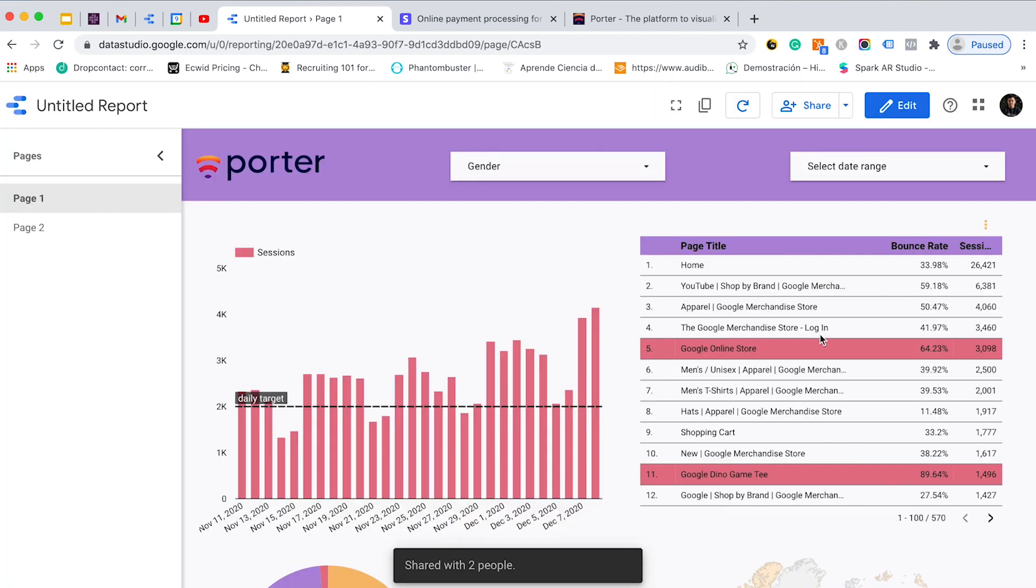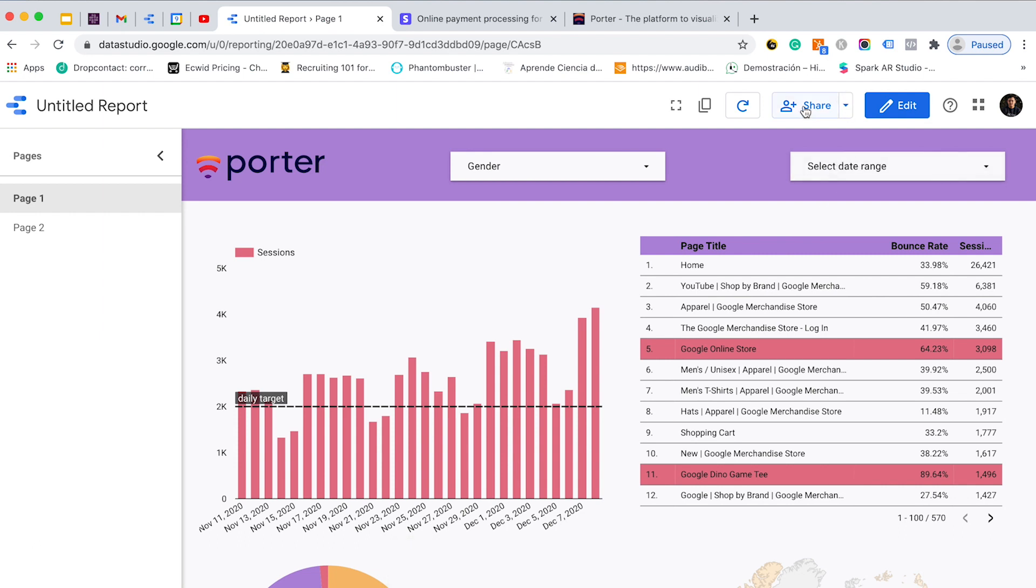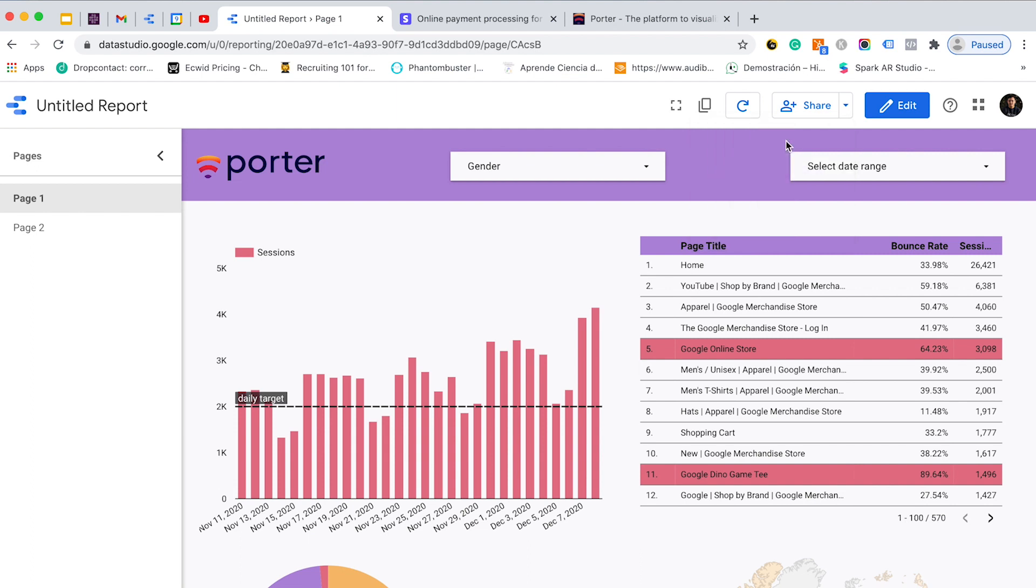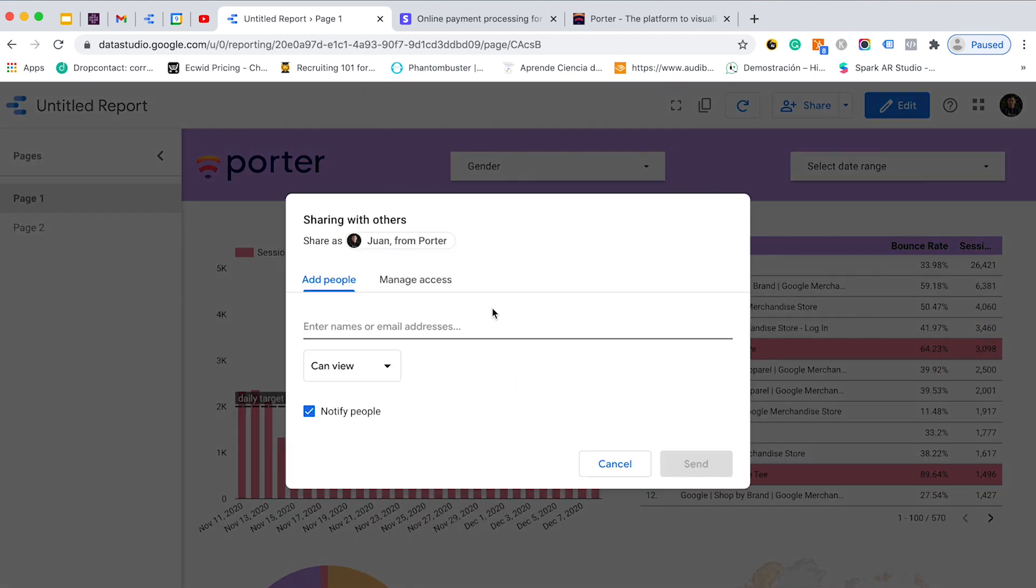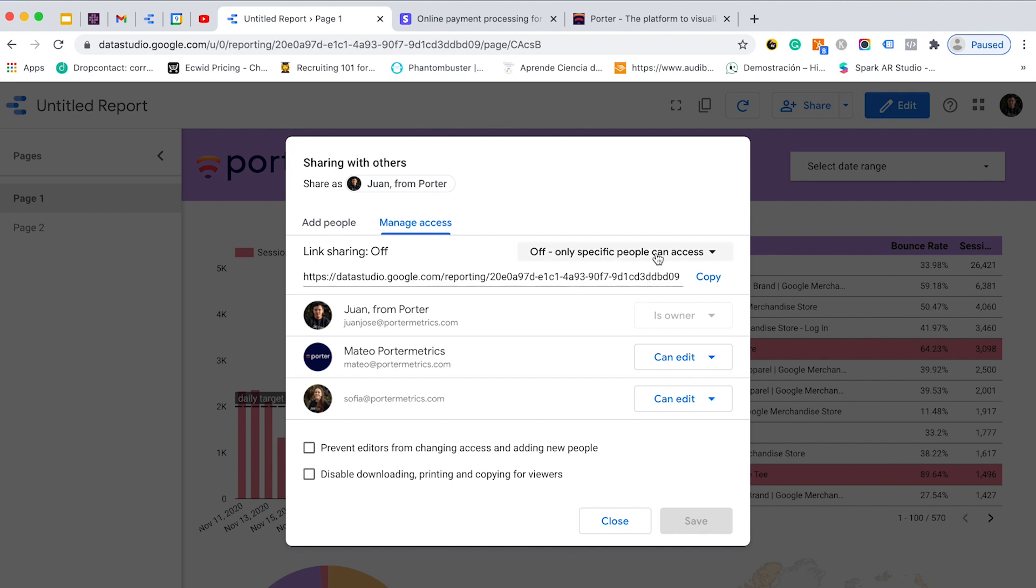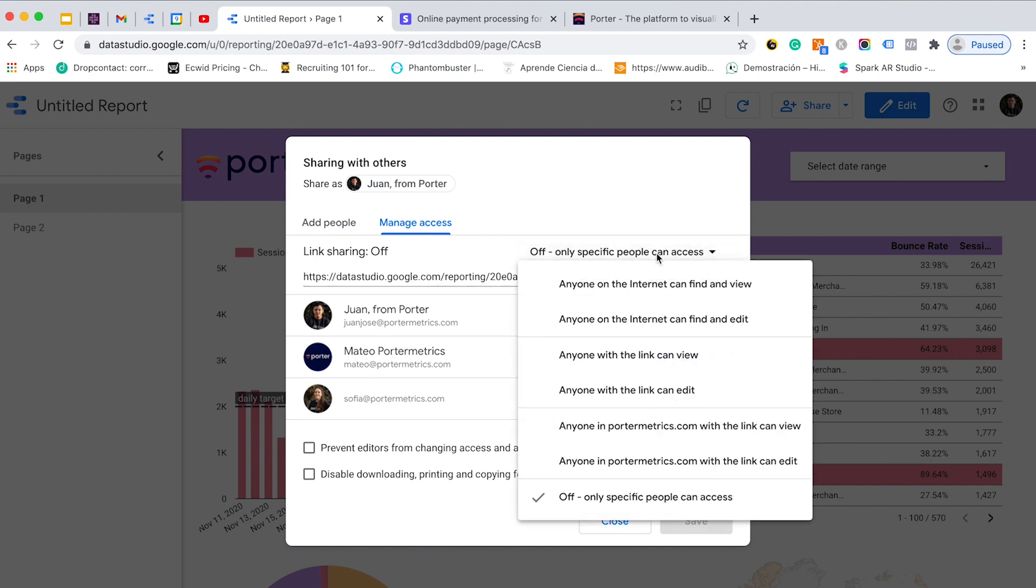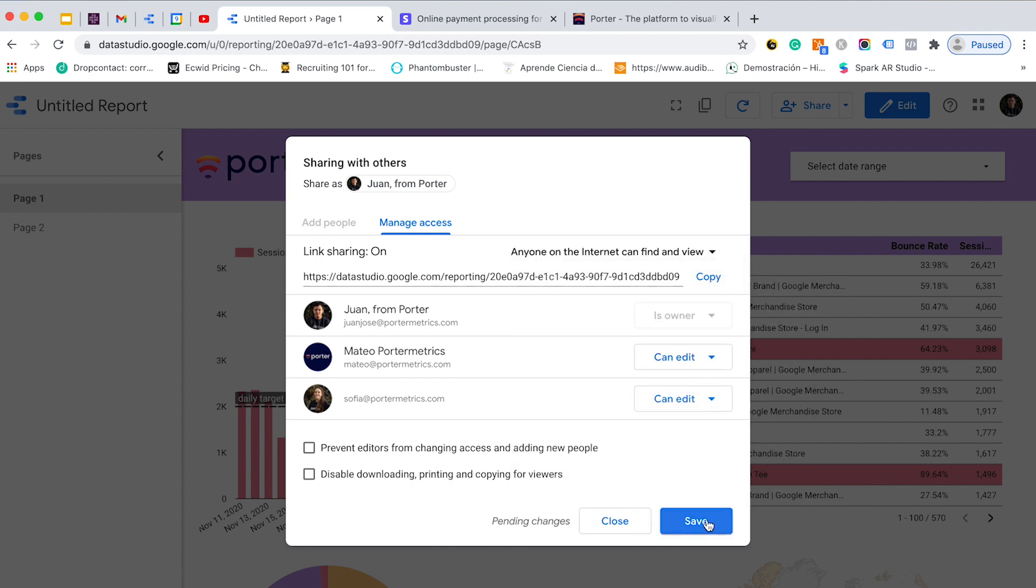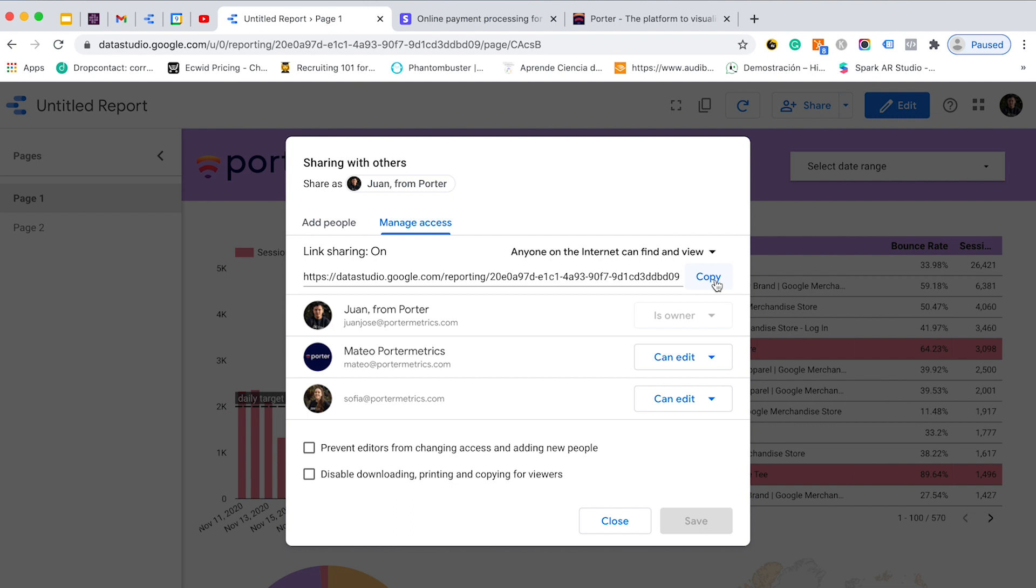Another option if I want to make this report public is that I will go back to share here and invite people, and instead of adding people, I will manage access. Instead of only specific people can access this report, I can change it. I want that anyone on the internet can find and view this report and I will save it. With this link, anyone can access this report and can play with it. But the permission that they will have is that they only can view the report, they cannot modify it.